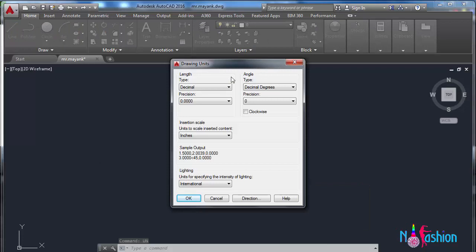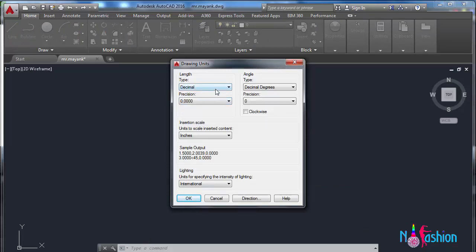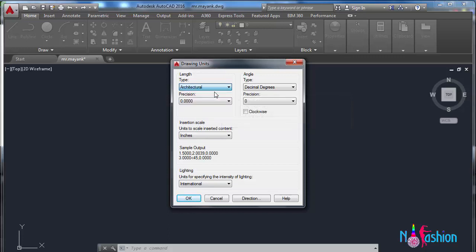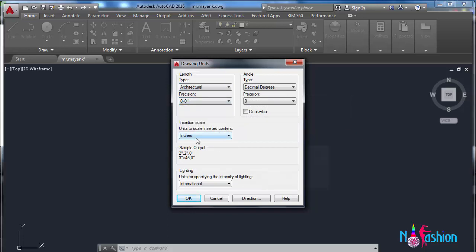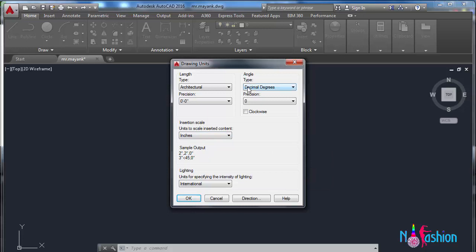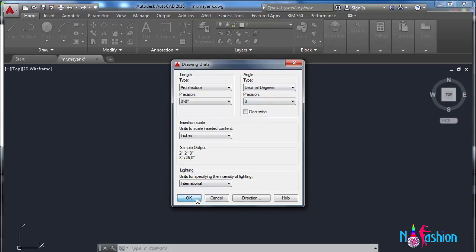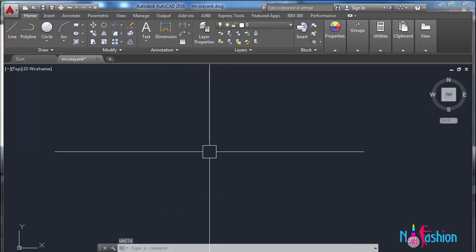When we press UN Enter, you will see the screen showing length type as decimal, but we have to change it to architectural. Set precision to zero feet zero inches, units to scale insert content to inches, angle type to decimal degree, precision to zero, and lighting to international. Click OK. We have now set our unit.